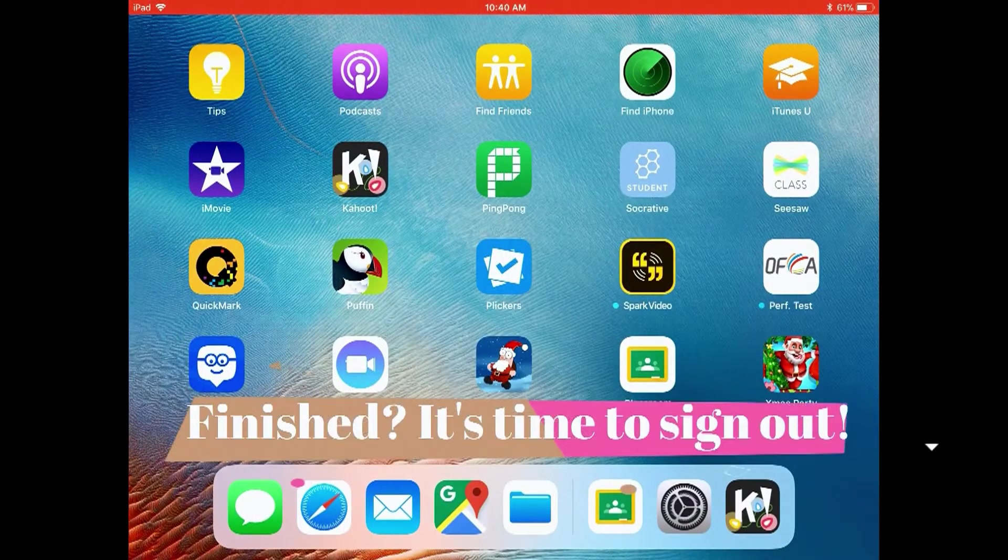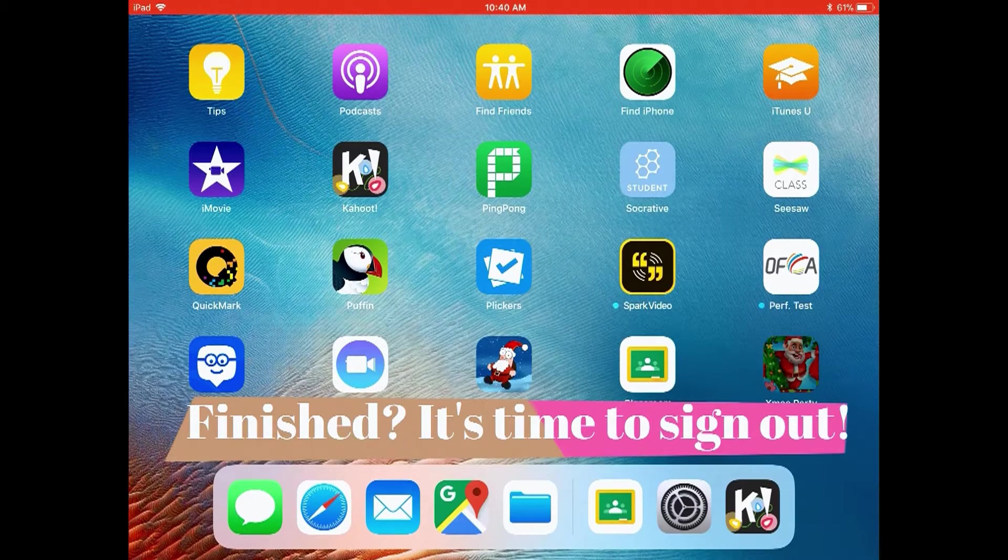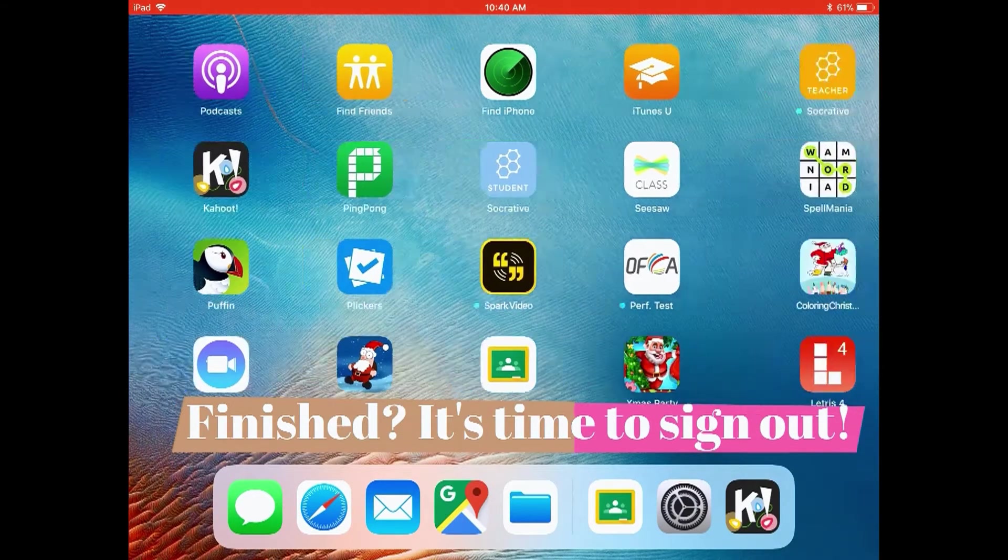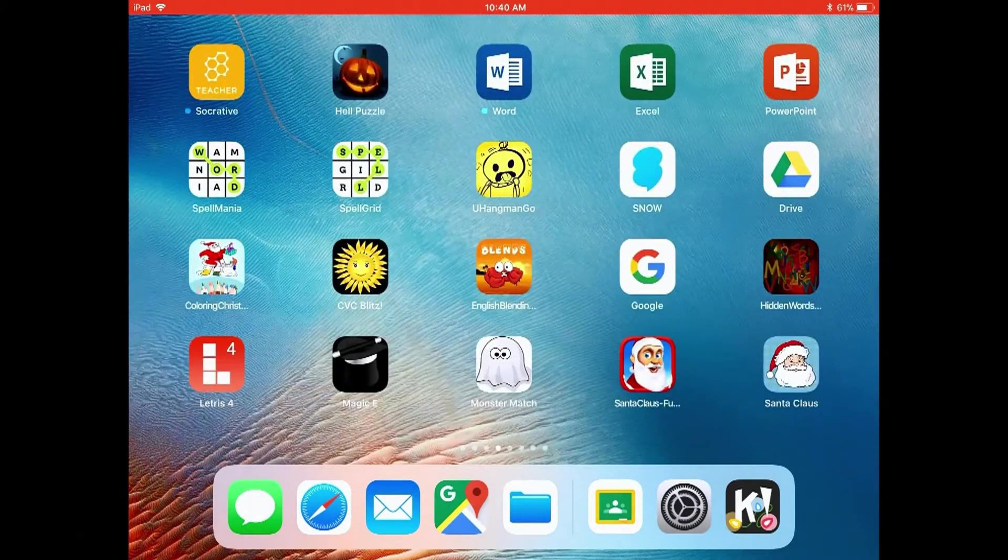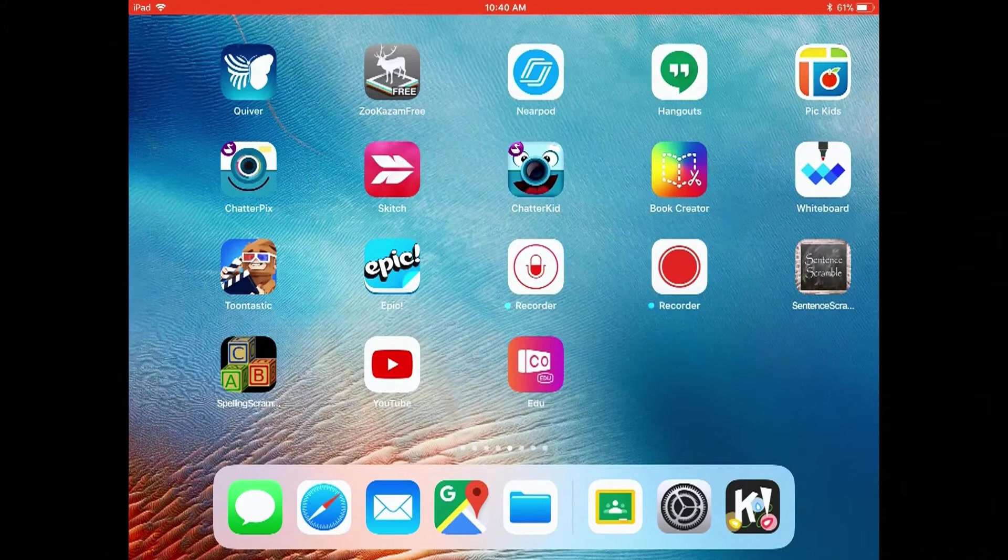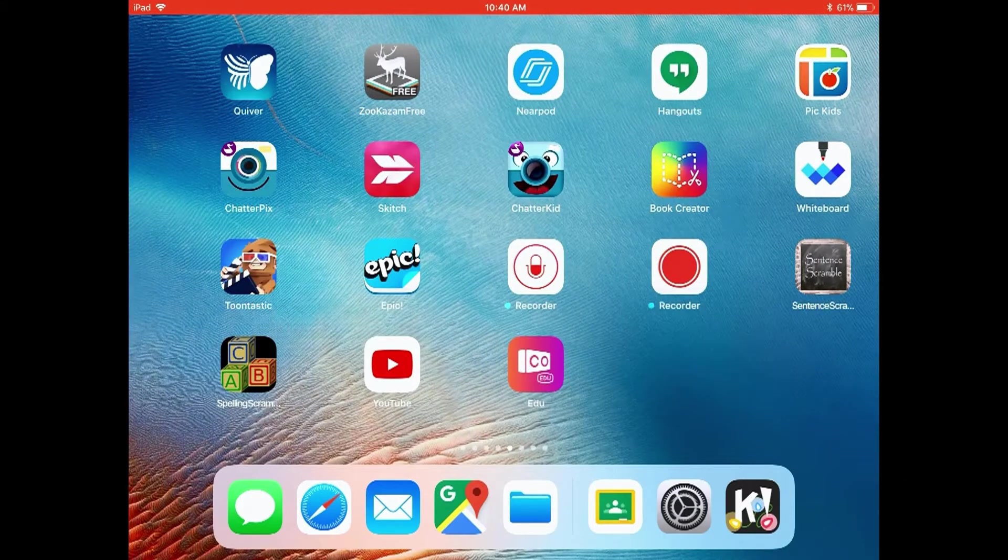And when you're finished, remember it's time to sign out. It's very important to sign out.